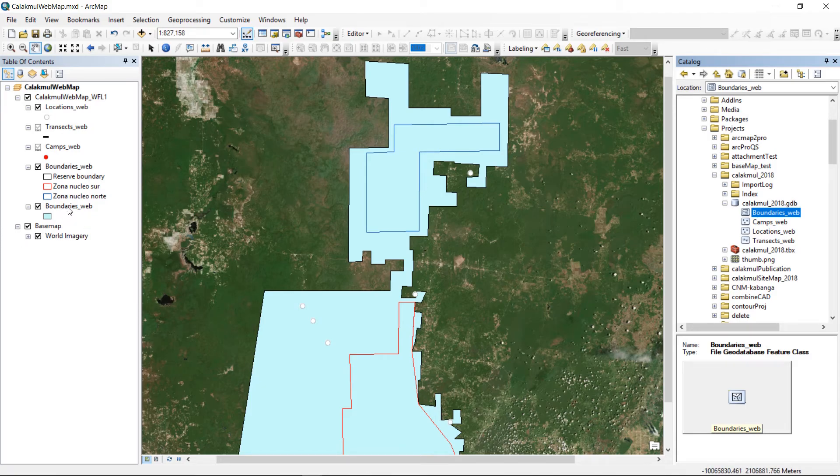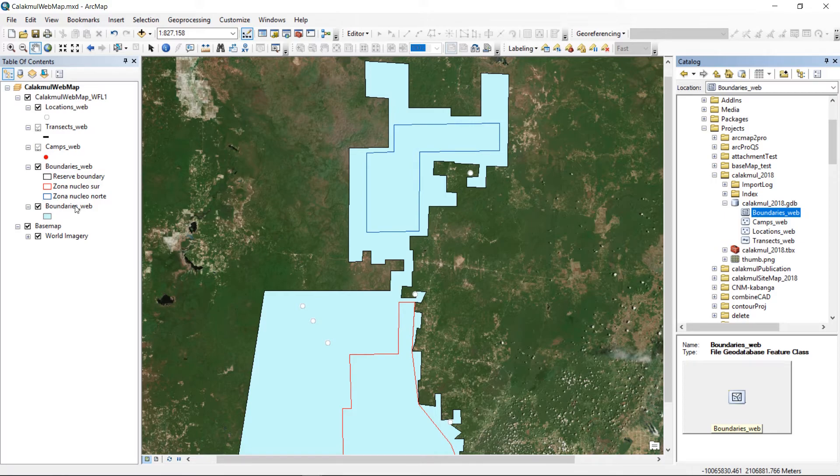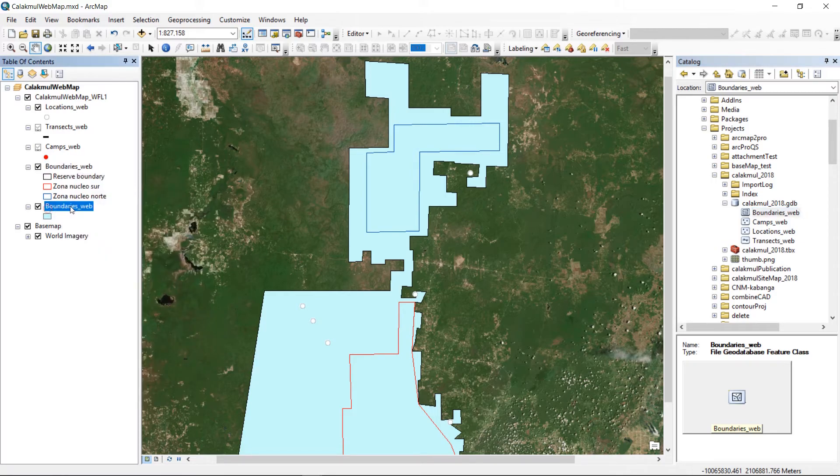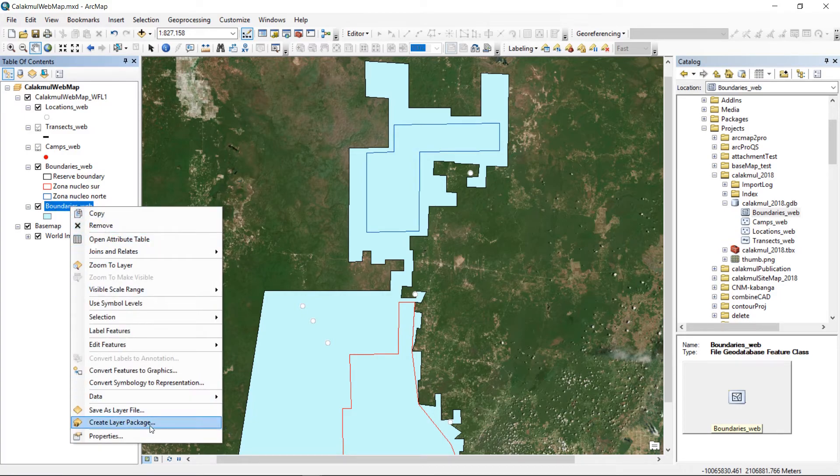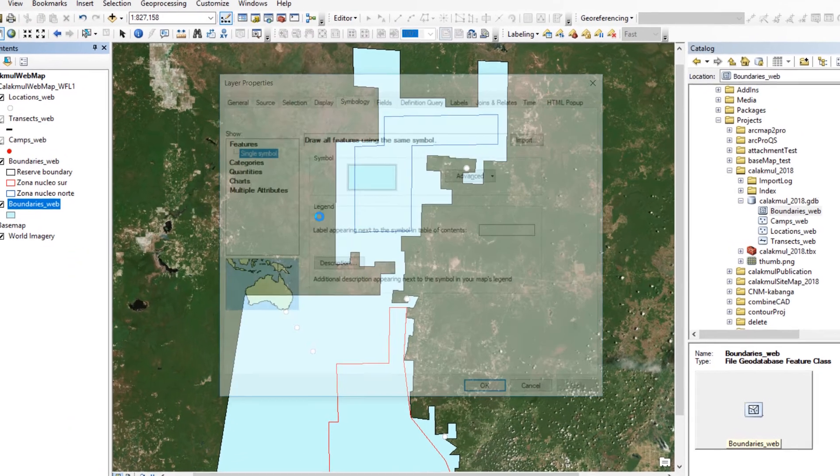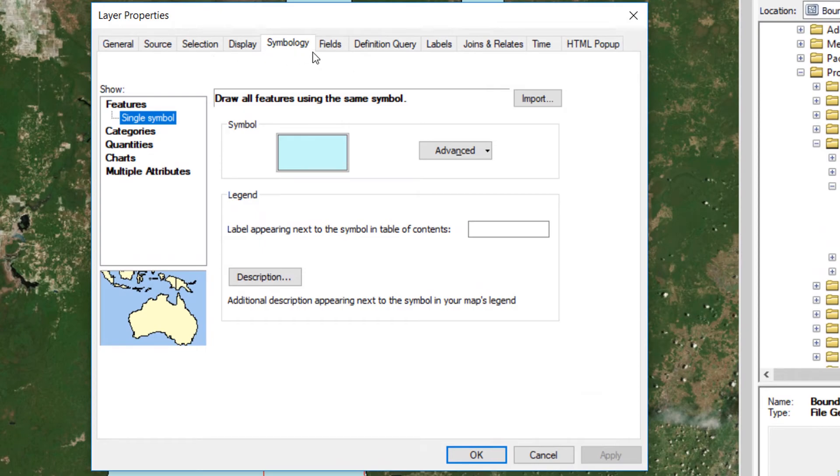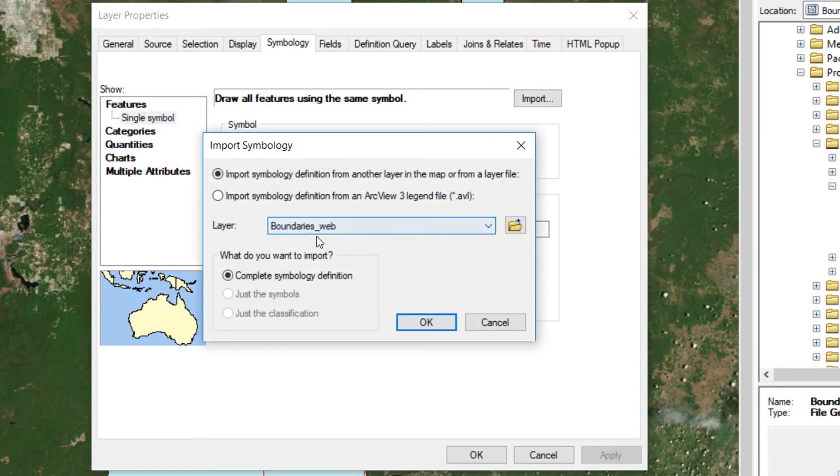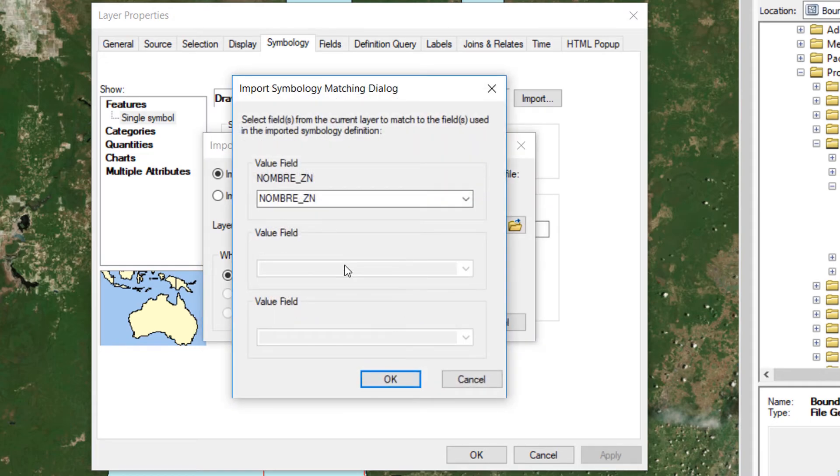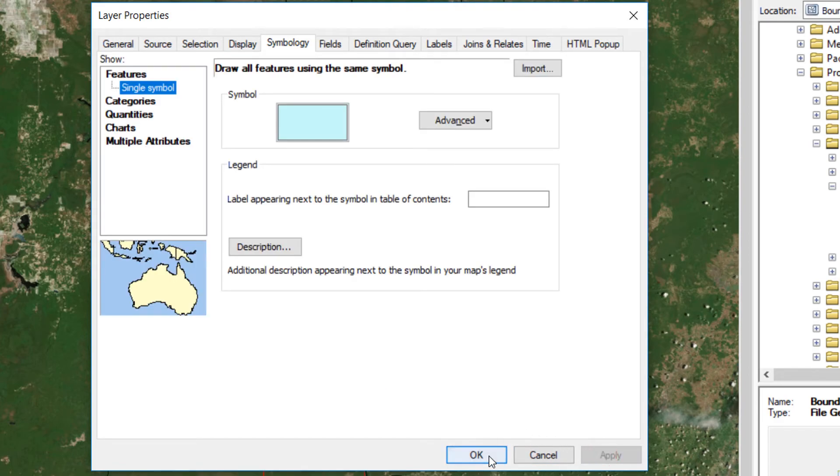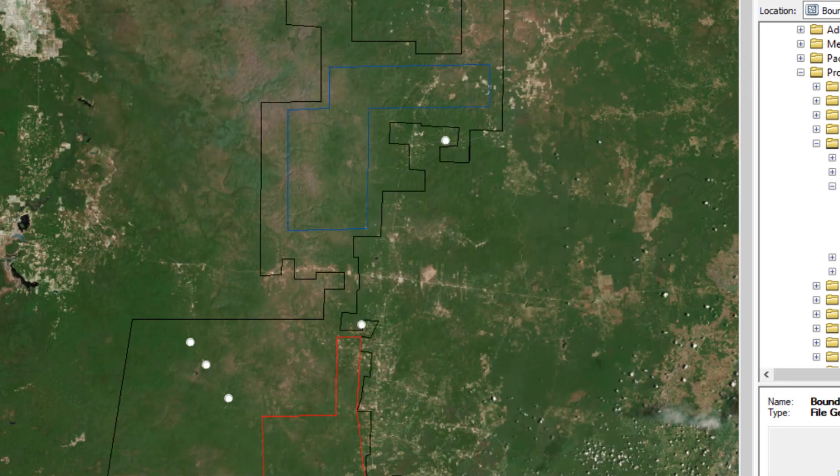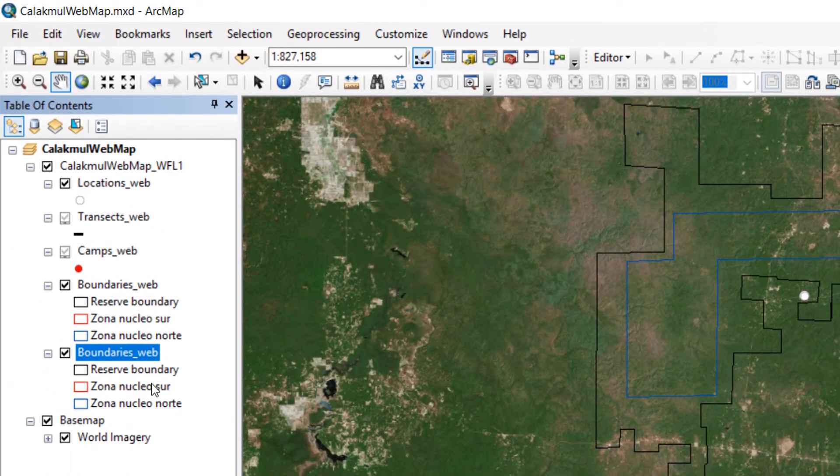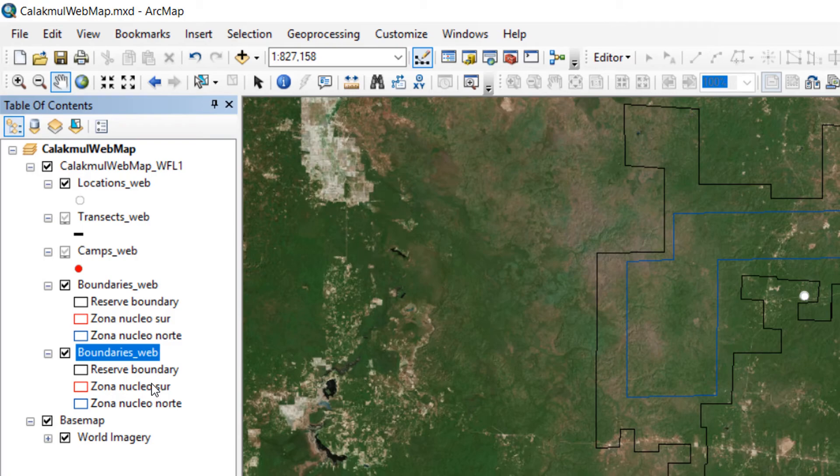However, we can just copy the symbology from another layer. So if I go to Properties and I go to the Symbology, I can import it from the boundaries web layer. That's yes, that looks fine. Apply it. And there we have that symbology added. So different ways that you can access the data, but you are going to struggle a little with the symbology. Perhaps in that case, the web map is the best way to go.